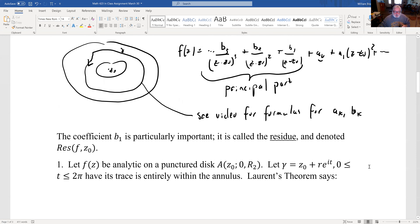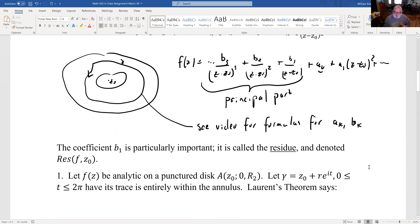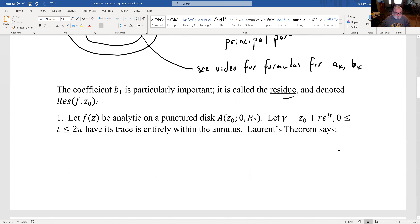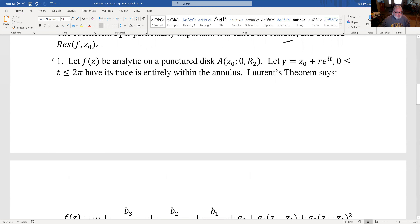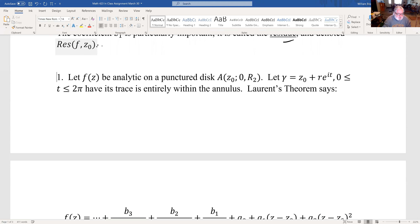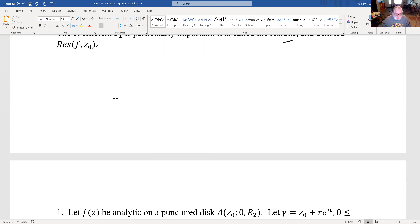The coefficient B₁ — the coefficient of the 1/(z−Z₀) term — is particularly important. It's called the residue of f at Z₀.